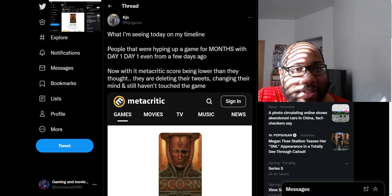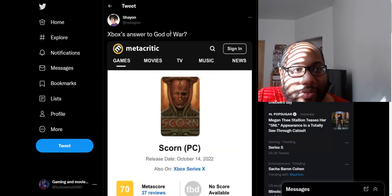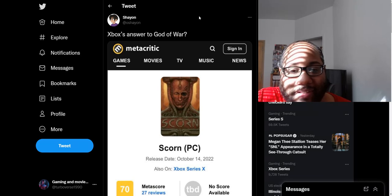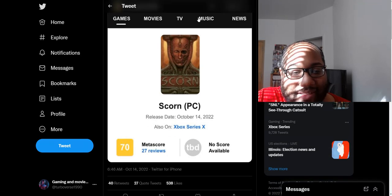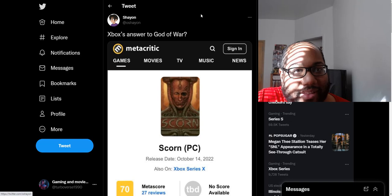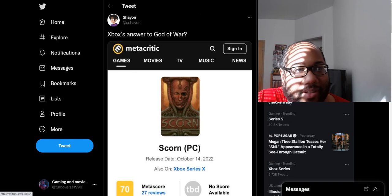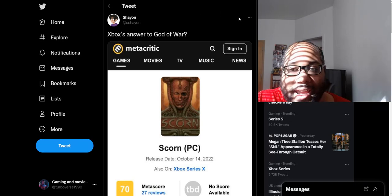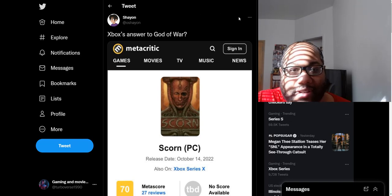At least stick to what you said before. Don't change your stance up now that the game has gotten a 70, which isn't even that bad. It's above average. But you know, if a game is not a 90, then the game is just trash, apparently.